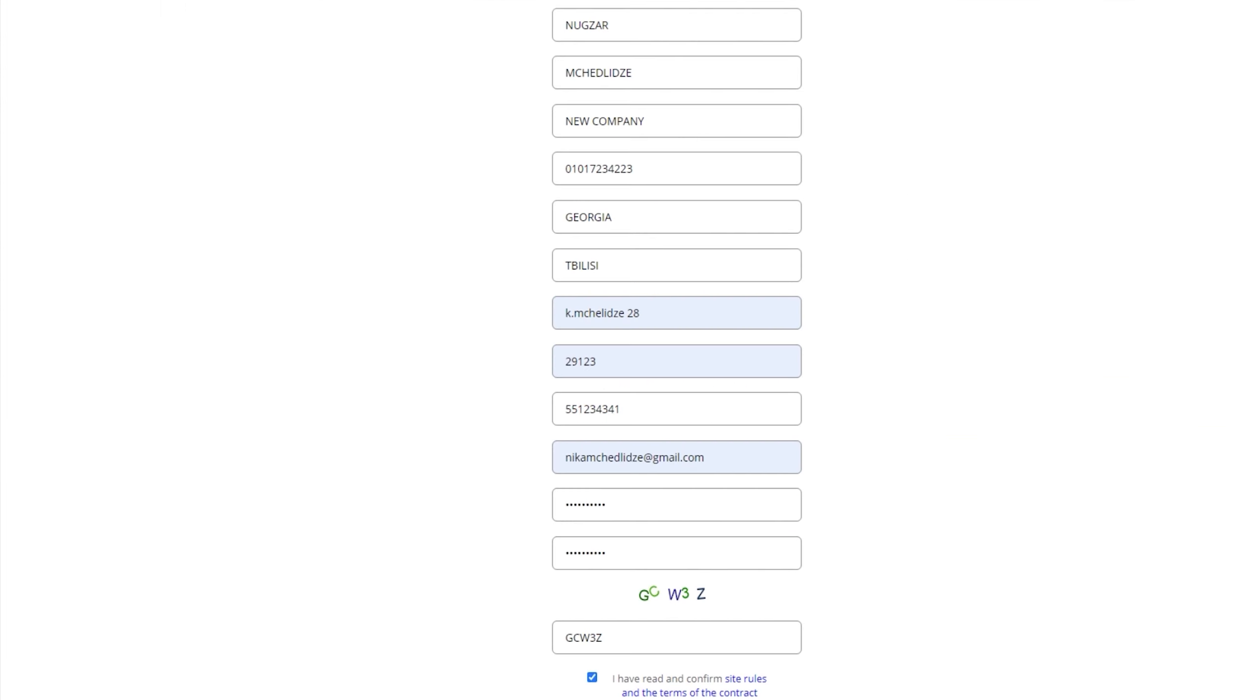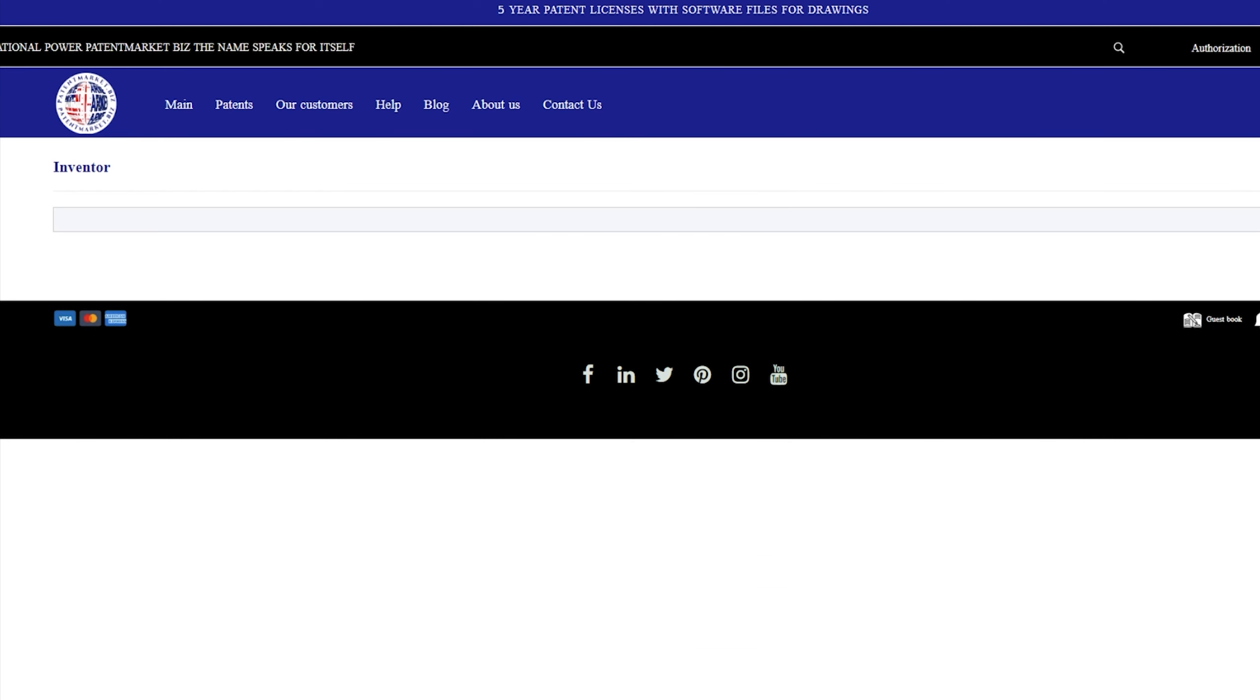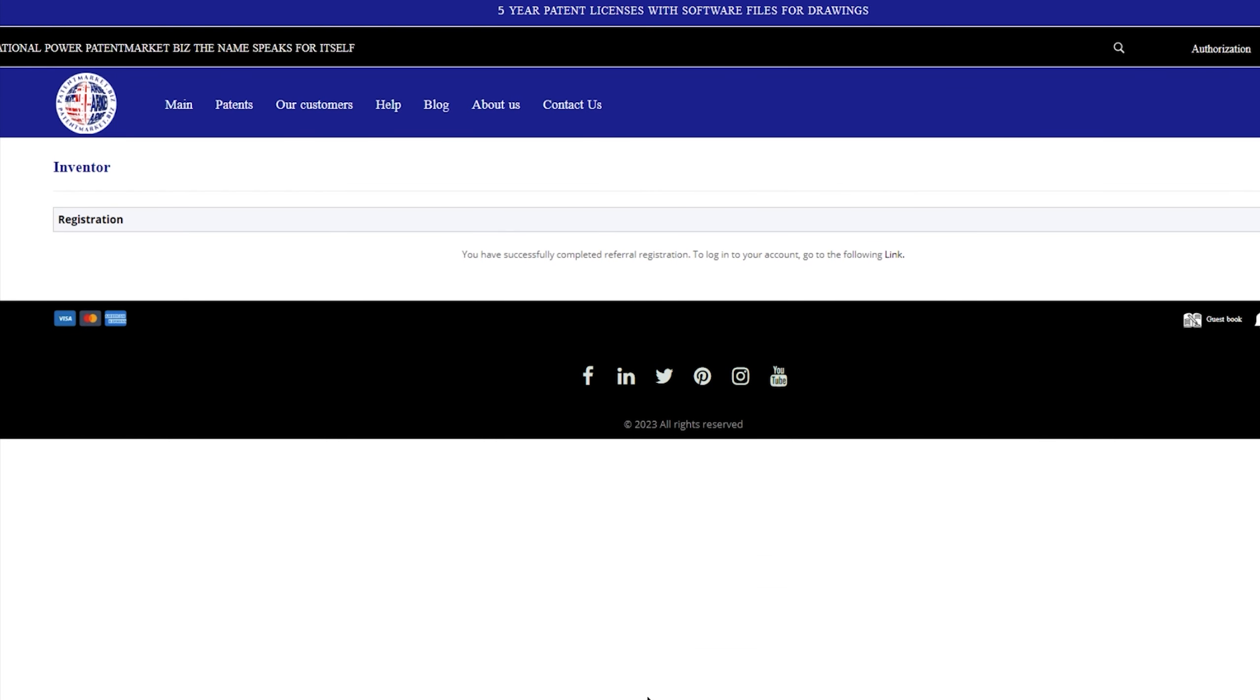The patent owner registers on the site, where he enters personal information indicating the ID number in the case of an individual, the identification code in the case of a legal entity. After that, he agrees to all the terms of the site, pays an annual fee of 350 US dollars for the placement of the invention on the site to the specified account.